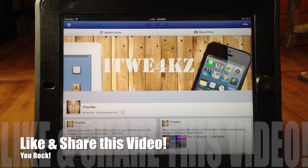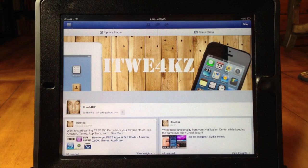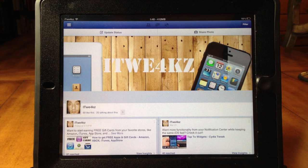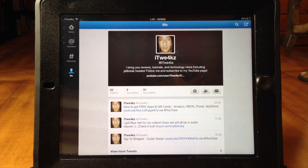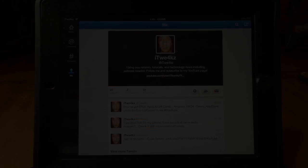I hope you guys enjoyed this video. If you're awesome and want to help me out, go ahead and click that like button. If you want to see more of my videos then subscribe to be a part of this growing community. Also don't forget to like my Facebook page and follow me on Twitter for updates. Alright guys and gals, until next time — peace.